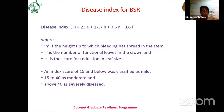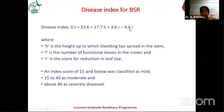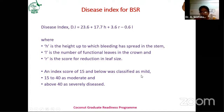This is the disease index for basal stem rot. Since this disease produces multiple symptoms on crown, stem, and root, the disease index is calculated by the formula: 23.6 + 17.7H + 3.6R − 0.6L, where H is the height up to which bleeding has spread in the stem, L is the number of functional leaves in the crown, and R is the score for reduction in leaf size. A score below 15 is mildly infected, 15 to 40 is moderately infected, and above 40 is severely diseased.